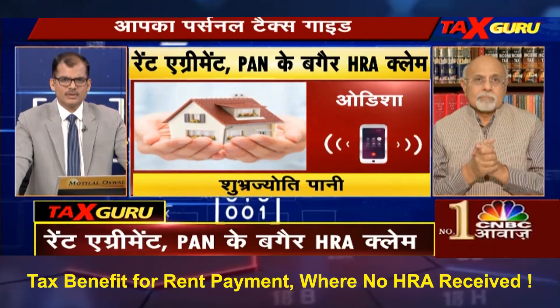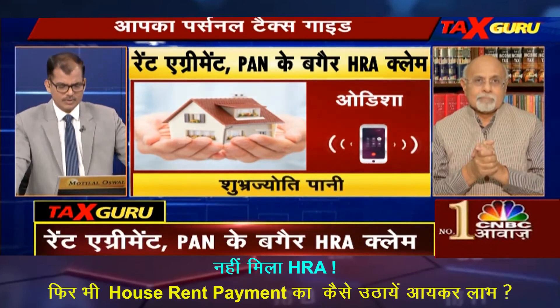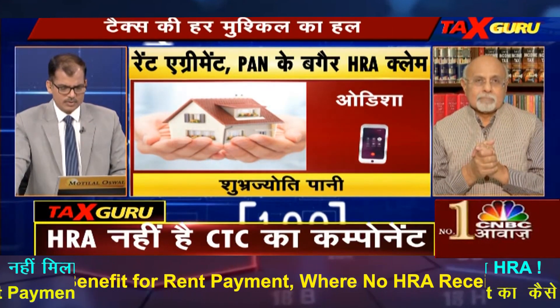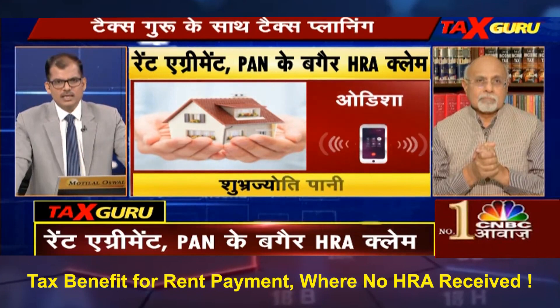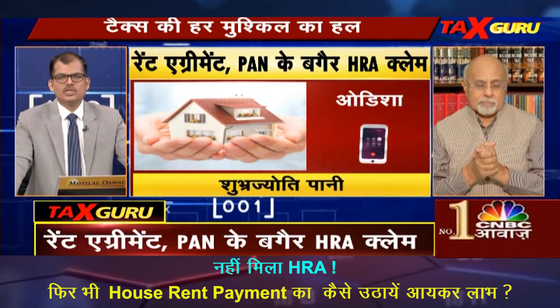I don't have HRA components in my salary and I work in the private sector. I know I can get tax benefits, but in the rural area there is no rent agreement or rent receipt. I don't have a rent receipt or rent agreement, but you are giving them, and HRA is not part of your CTC. There are very different conditions. What should you do?